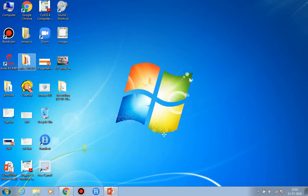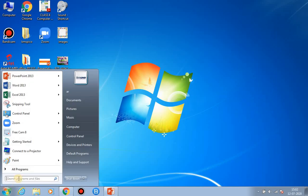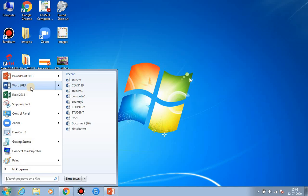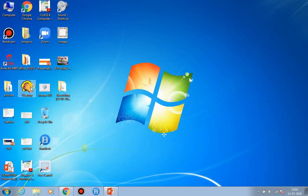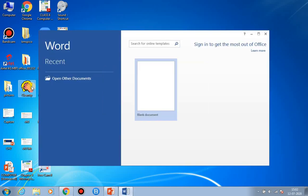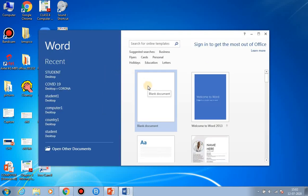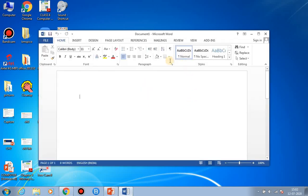First of all, click on the Start button. Suppose I want to create my file in Word, so I am going to left-click on the Word program and the program will open. Here you have to left-click on the Blank Document. Left-click means you click once, and double-click means you press the left button twice. Here your new file is created and it is not yet saved.